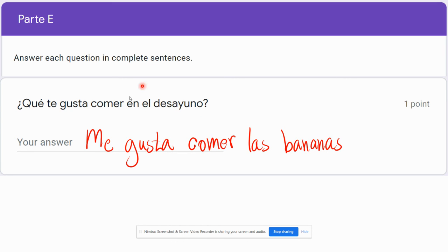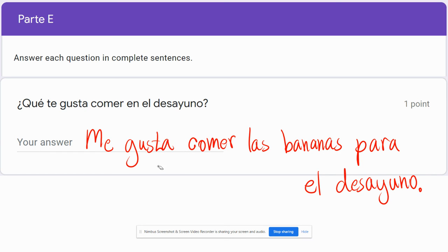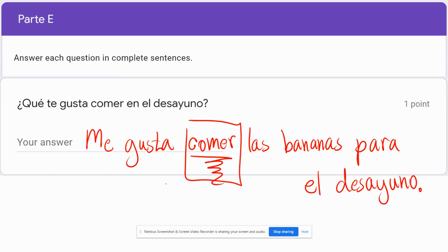You can say 'en el desayuno' like the question says, or you can use 'para el desayuno.' Now, something I saw a lot of people doing — if you had a plural item like 'las bananas,' many people put 'gustan,' which was a good instinct. But we don't want to make 'gusta' match 'las bananas'; we want to make it match 'comer.' So all we're saying is 'I like to eat,' and since eating is not plural, it's singular, so we still say 'gusta.'